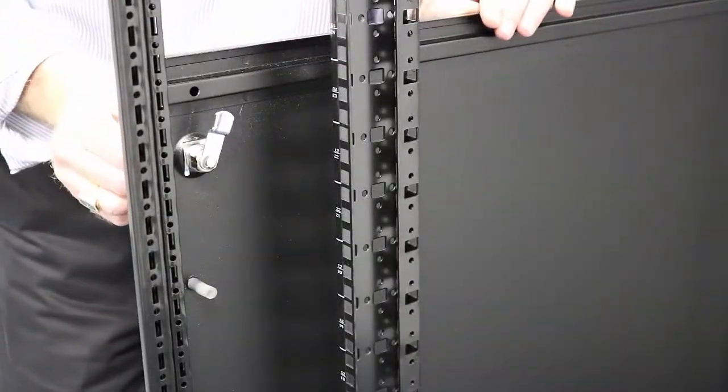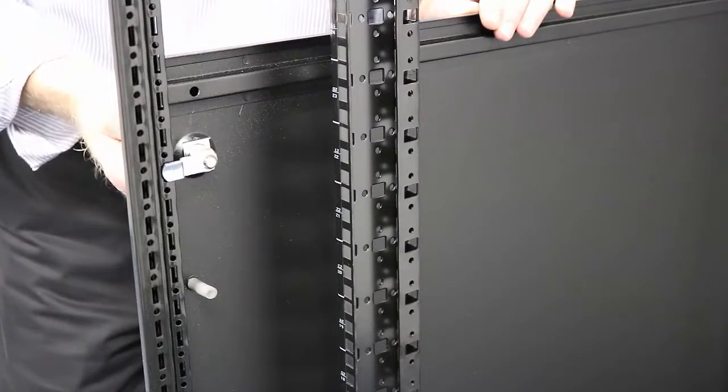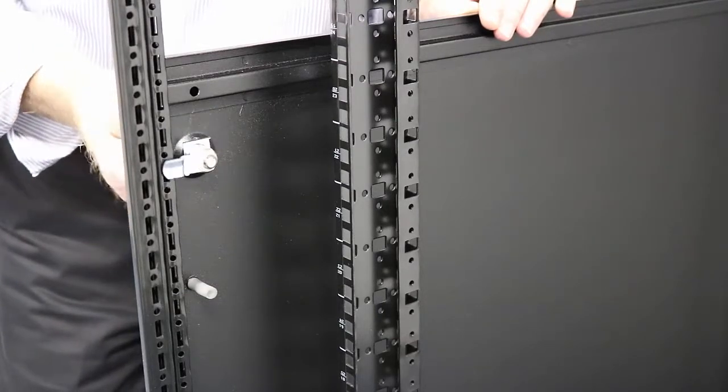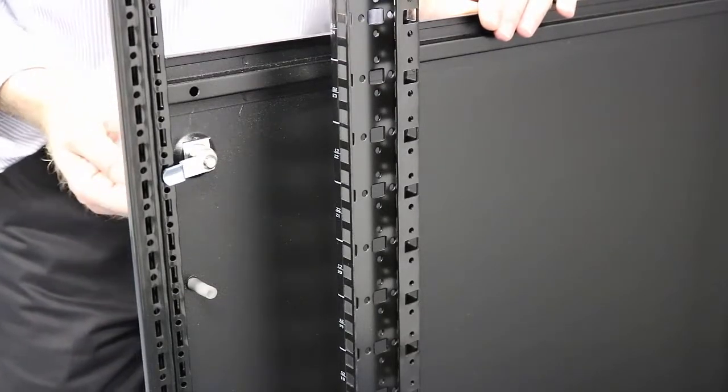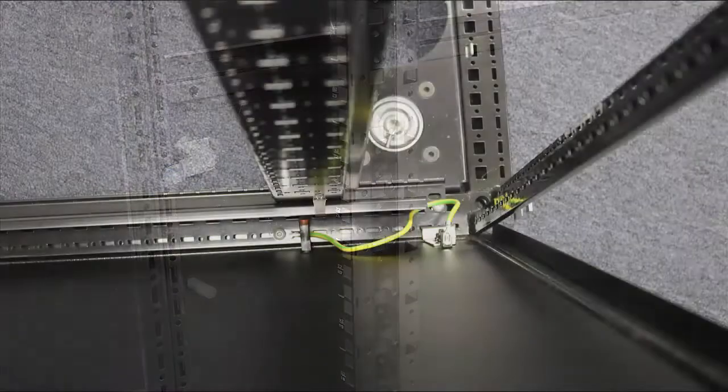I've removed the top panel just for lighting and access, but I wanted to show the operation of the locking tongue and how it engages the frame.